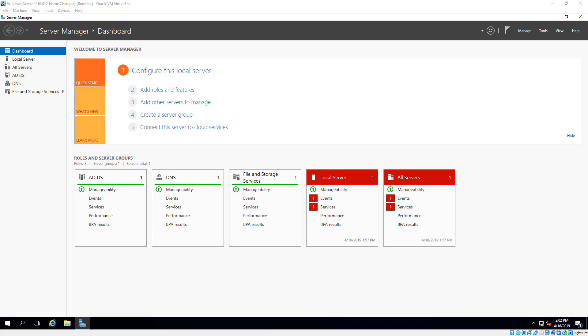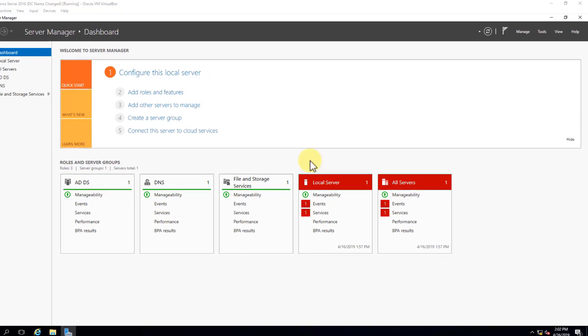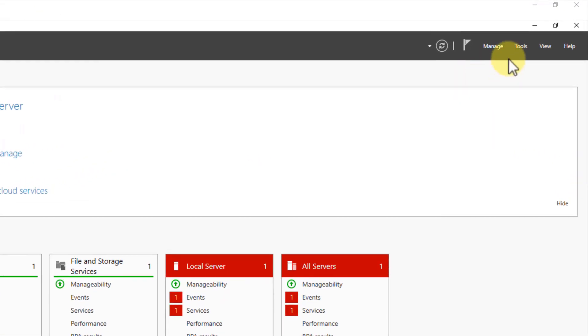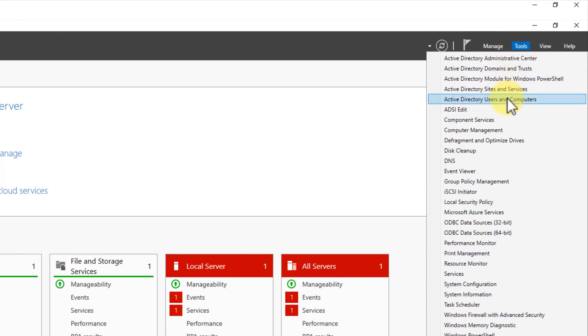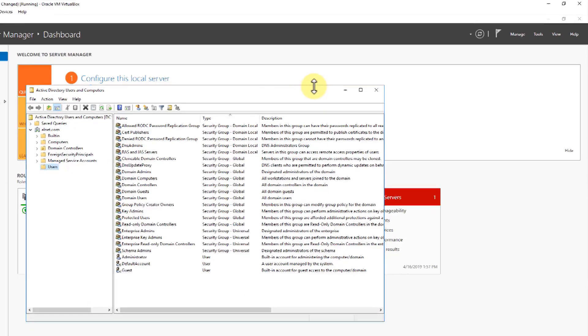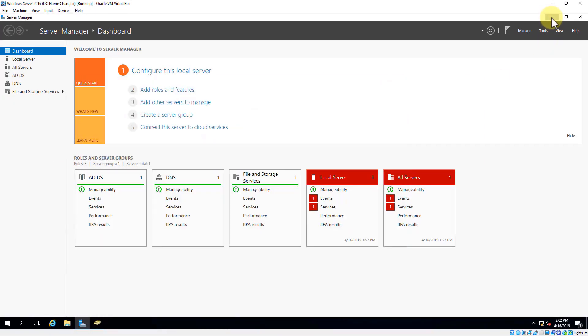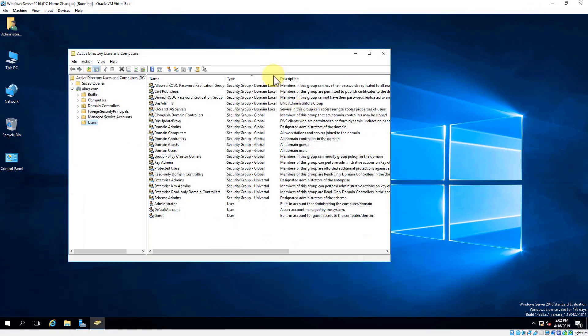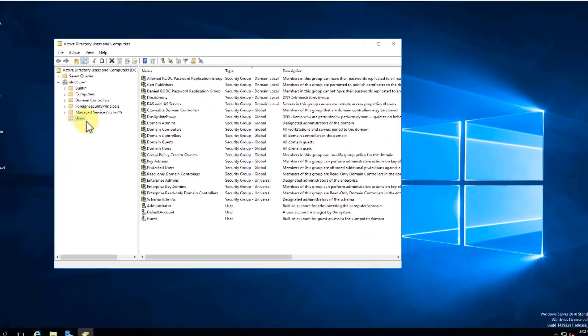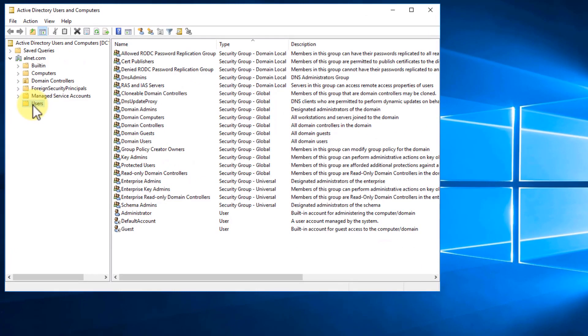So let's take a look at how we can manage Active Directory user accounts. Within Server Manager, we're going to go to Tools, we're going to go to Active Directory Users and Computers, and let me go ahead and minimize Server Manager, and I'm already on the Users container.